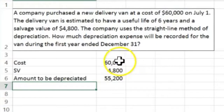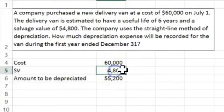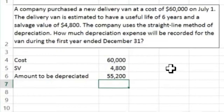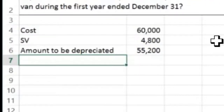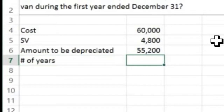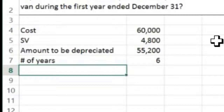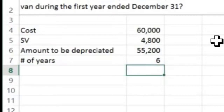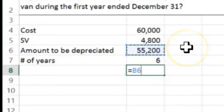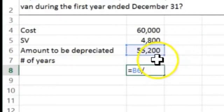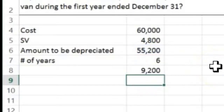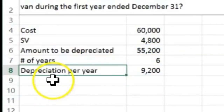That $55,200 is what we need to bring the cost down by to get it to the salvage value at the end of six years — because that's what we believe it's still worth, since we could scrap it for that amount. Then to get the yearly total, we divide by the number of years of useful life. So $55,200 divided by six years gives us the depreciation per year.